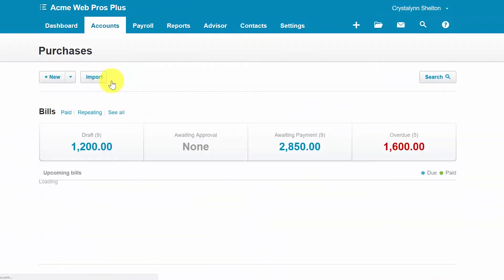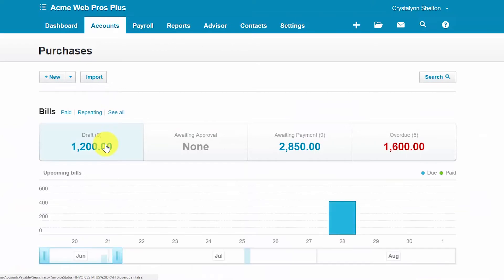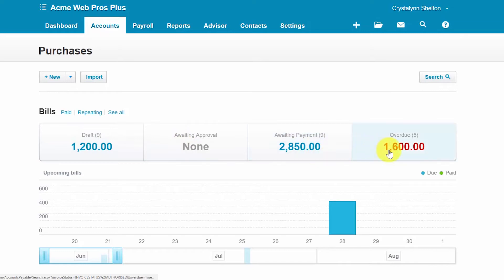Bills are grouped into four categories here: Draft, awaiting approval, awaiting payment, and overdue. Bills that have been entered in a draft status have not been submitted for approval or payment. Please note that bills in a draft status do not impact your financial statements.